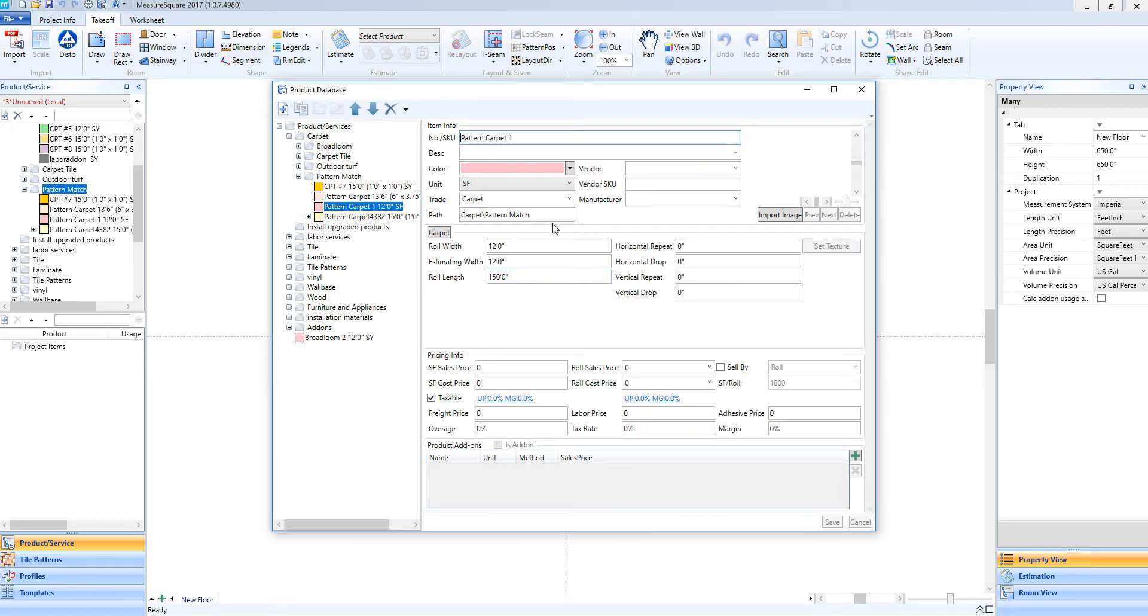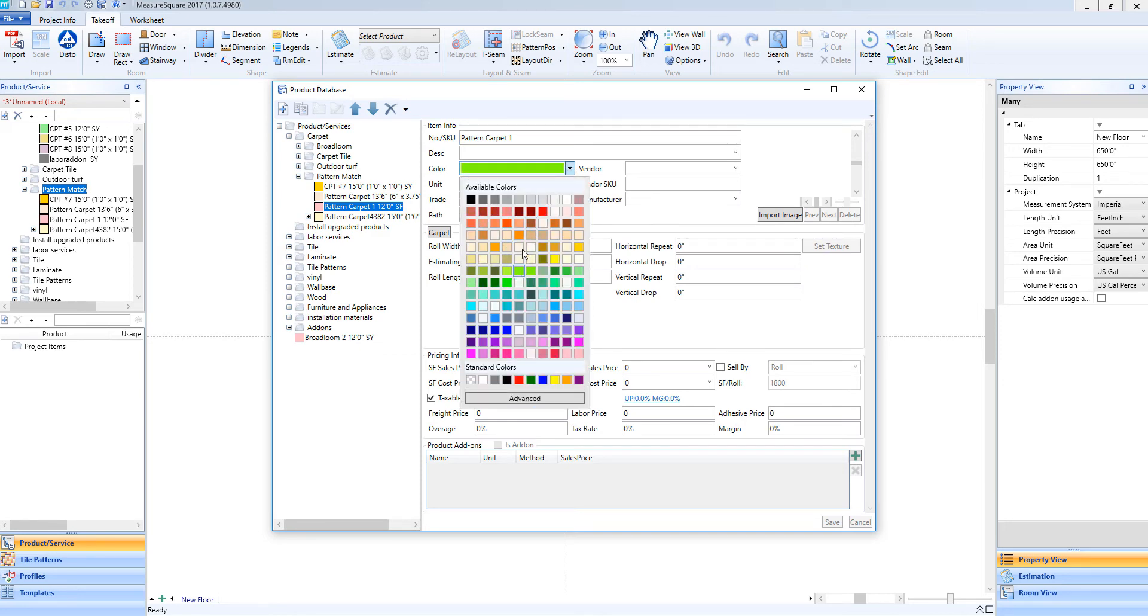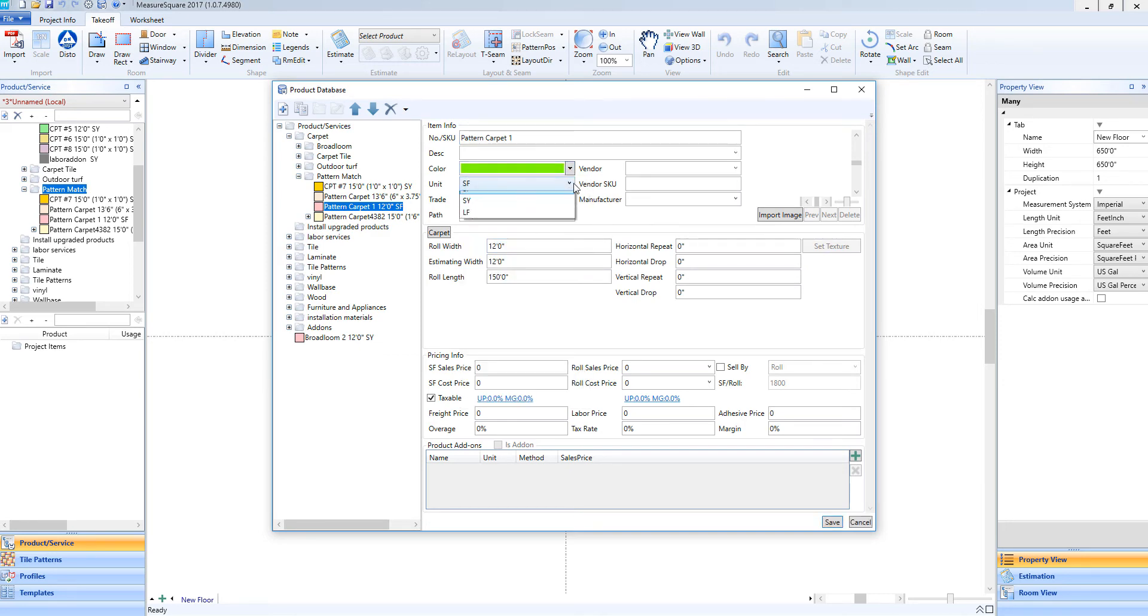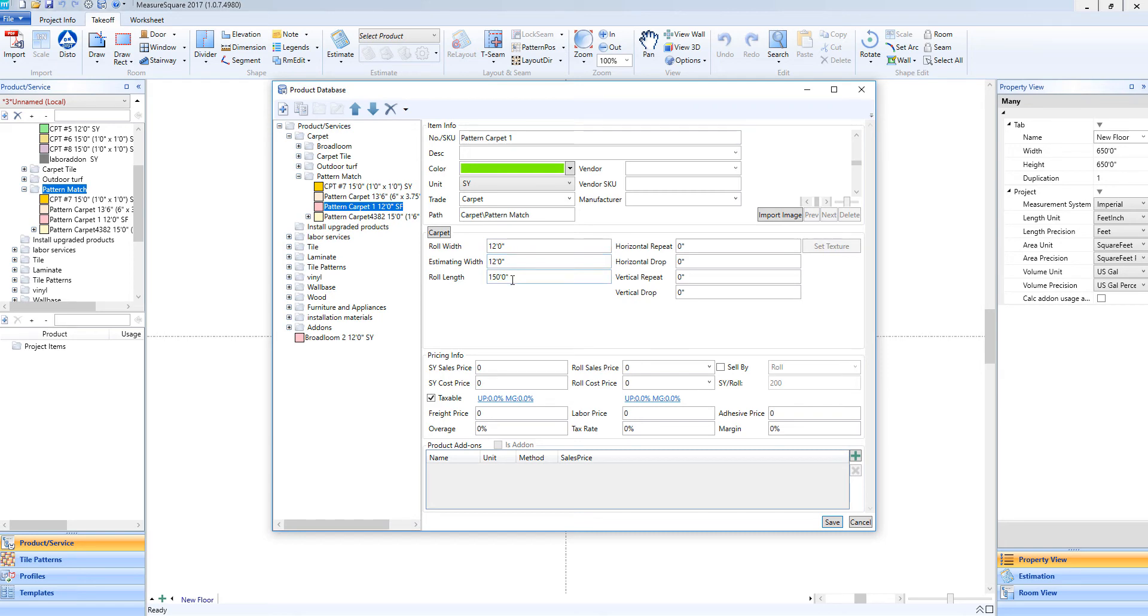This will show us our item detail view here on the right-hand side. In this area, we can choose our color, our unit of measure, in this case square yards, and enter in other information such as vendor, manufacturer, and so on. In the Estimating Info section, we can enter in the Roll Width, Estimating Width, and Roll Length. We'll leave these as-is for a default.